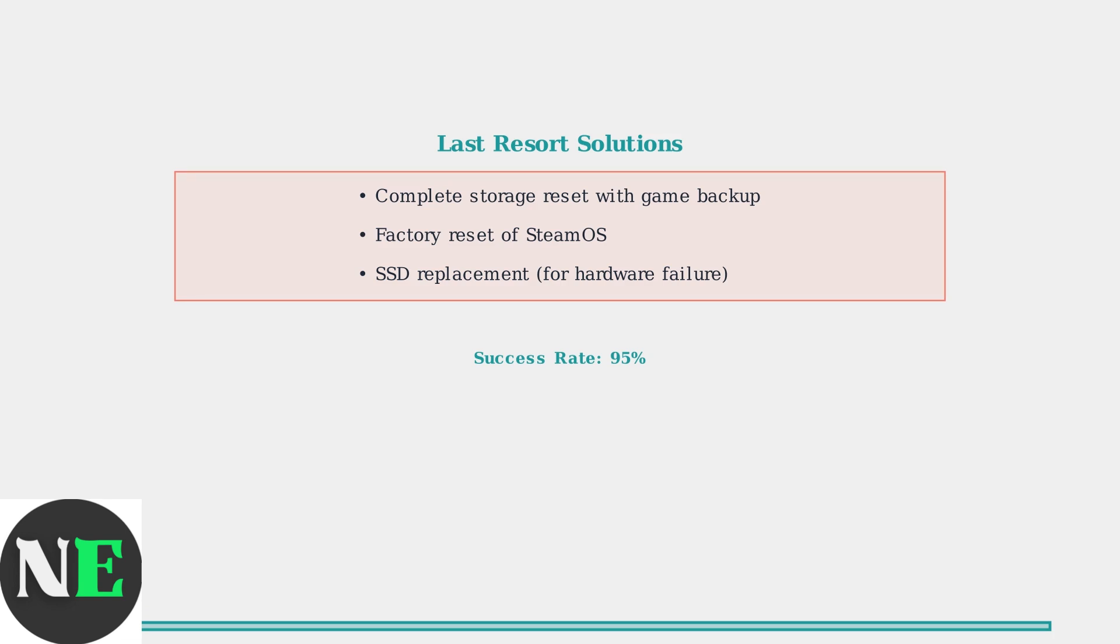These solutions progress from simple cache clearing to advanced hardware diagnostics. Start with storage cleanup and restart methods before moving to more complex troubleshooting. Most users find success with the first two methods.